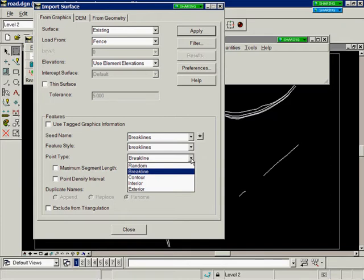You can also bring in random points, contours, interior and exterior features.